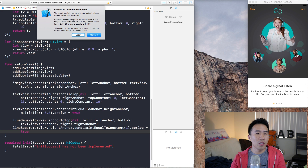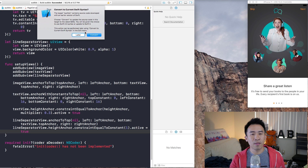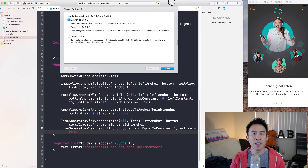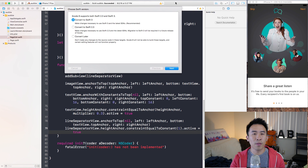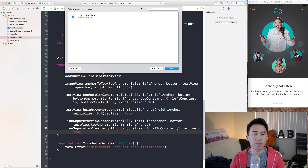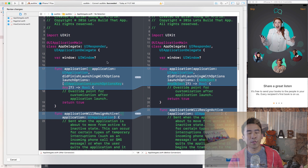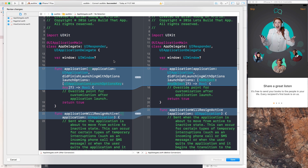What you just saw was the opening of the Xcode project that you can download from the description below. I'm going to hit convert here, which is the very first prompt, and I'm going to convert from 2.3 to Swift 3.0. All you do is hit next and then you wait for the code to generate and all of the syntax will be automatically converted for you.